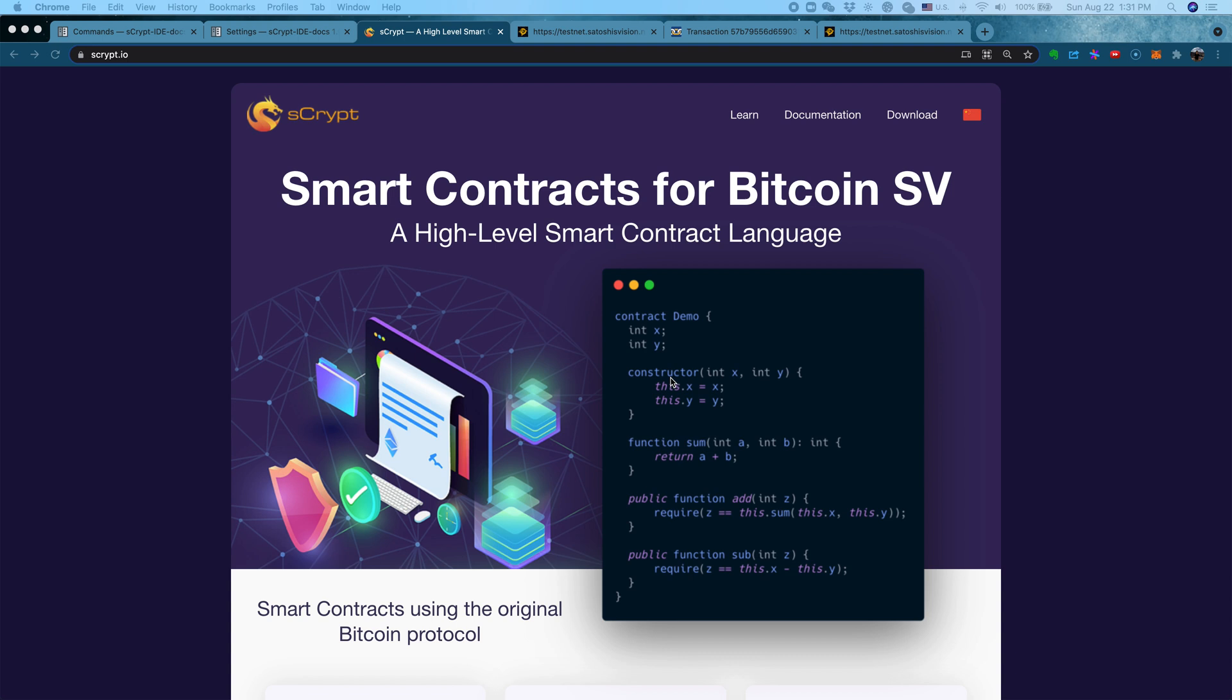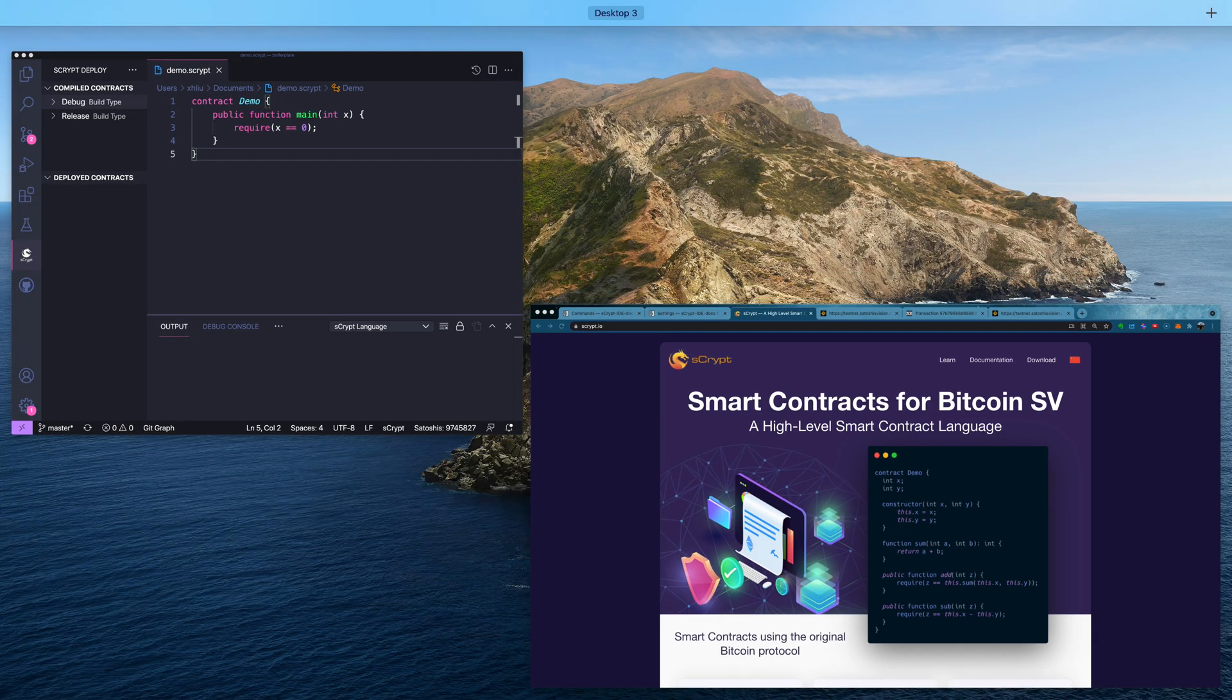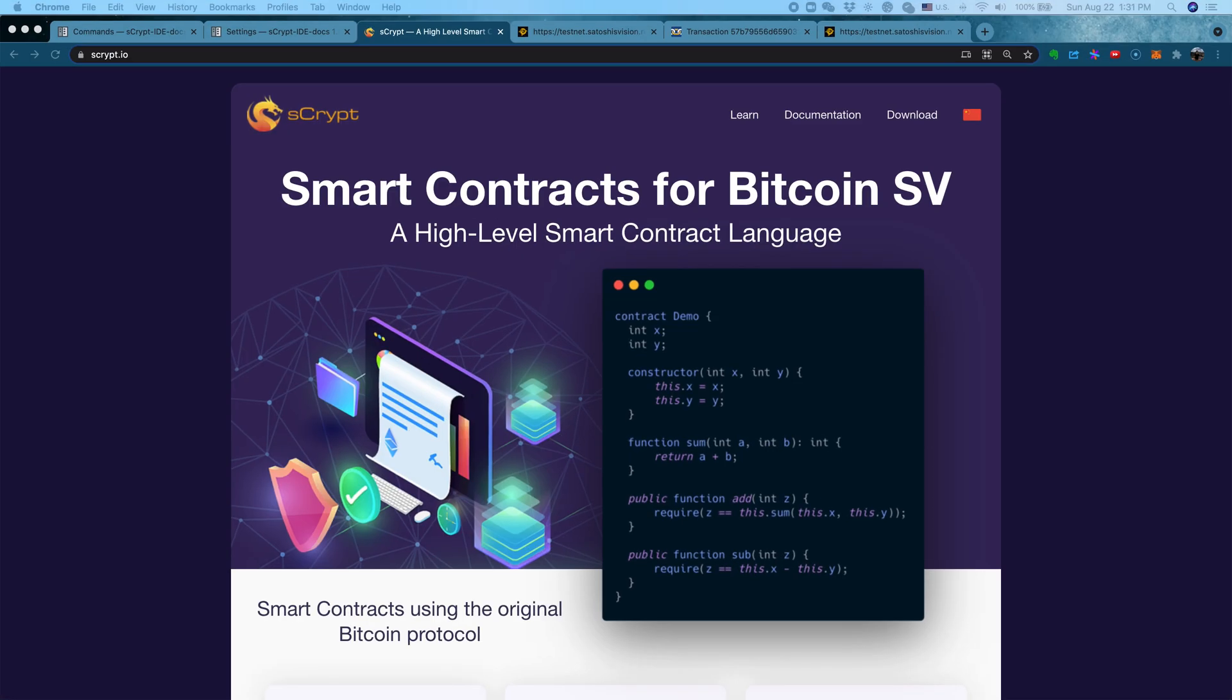Hi everyone, welcome to another episode of Learning sCrypt. In this video, I'm going to show you how to deploy a smart contract inside the IDE and also how to call this method once we have deployed it on the testnet. And this all can be done without writing a single line of code, which makes the workflow very easy.